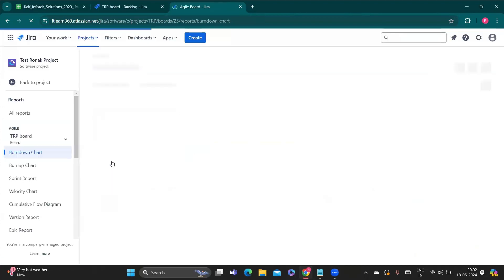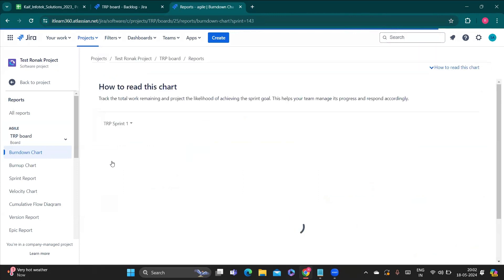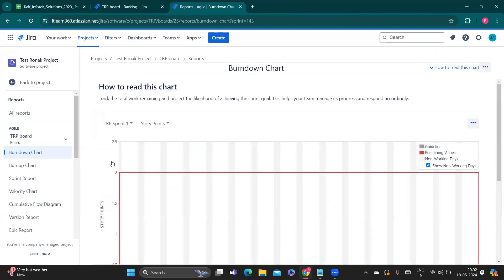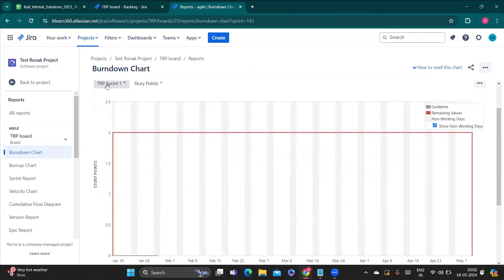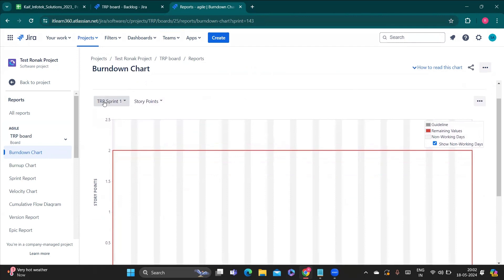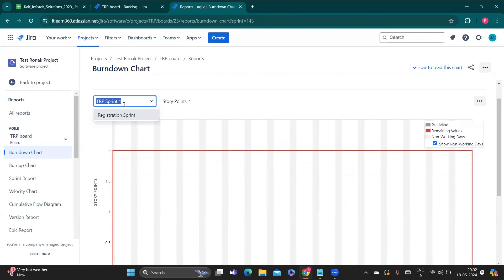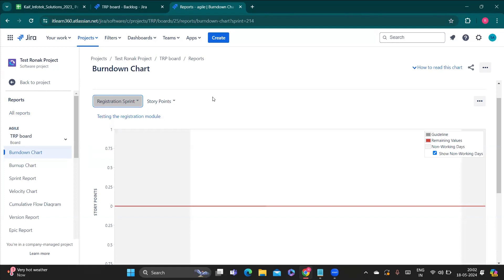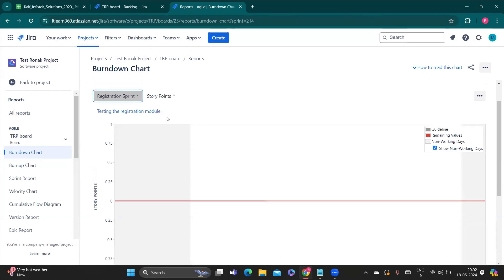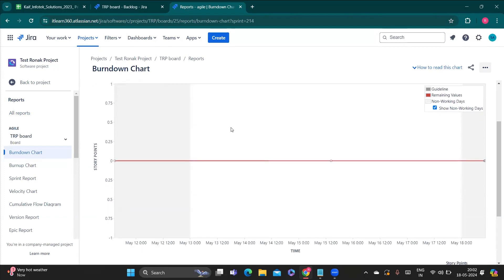When you open any chart you will get some options — dropdown options and other things — to get the chart displayed in front of you. Here you can see an option called 'TRP Sprint 1B'. This dropdown gives you the option to choose the sprint for which you want to generate the graph. For example, if I generate for the registration sprint only...